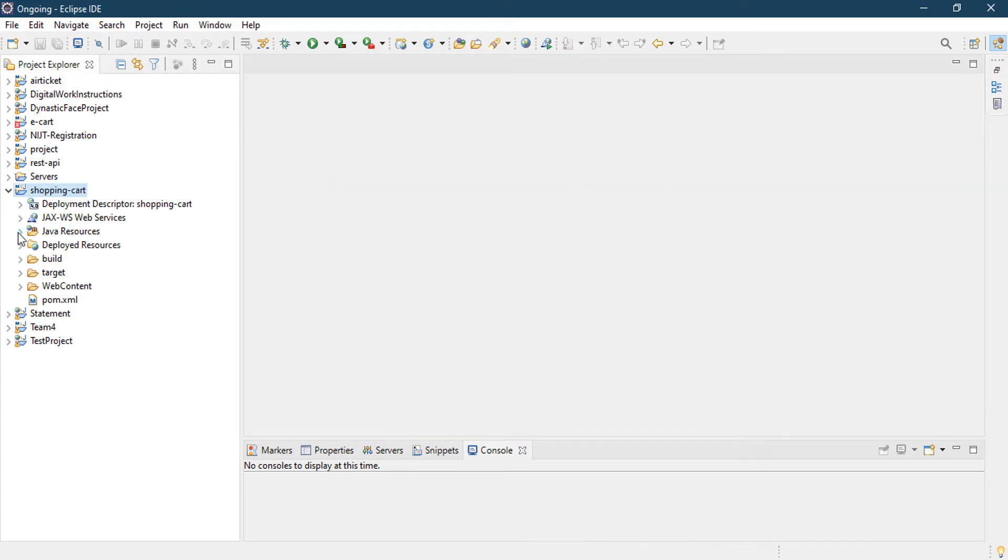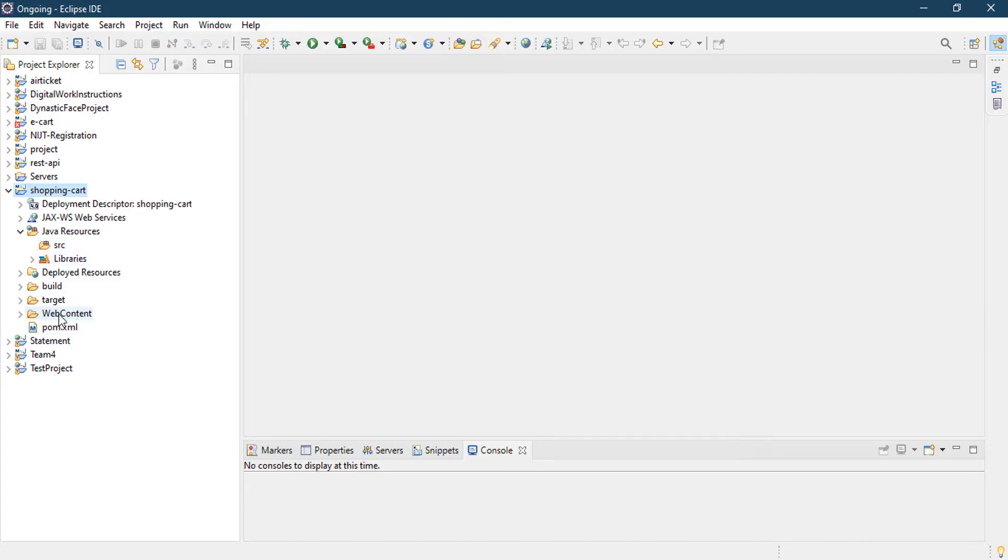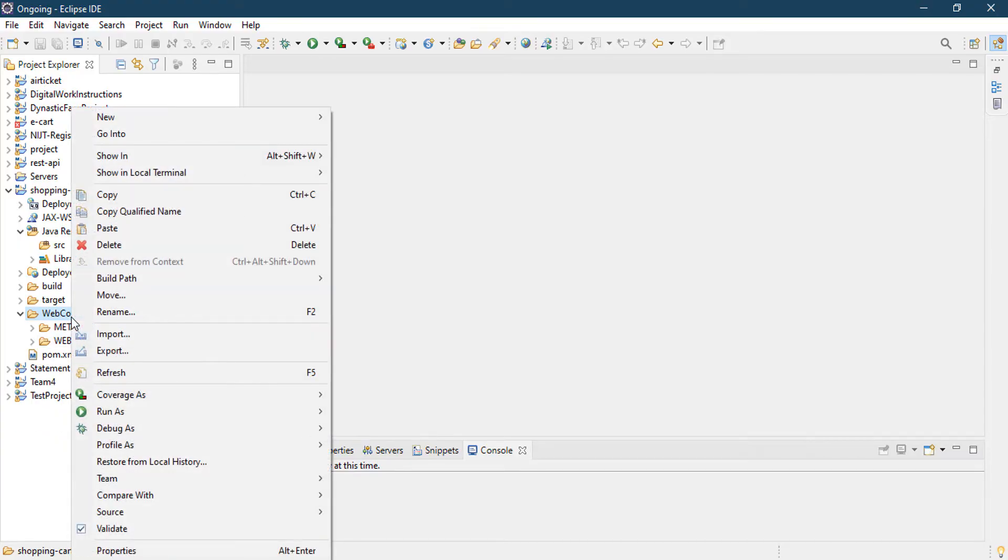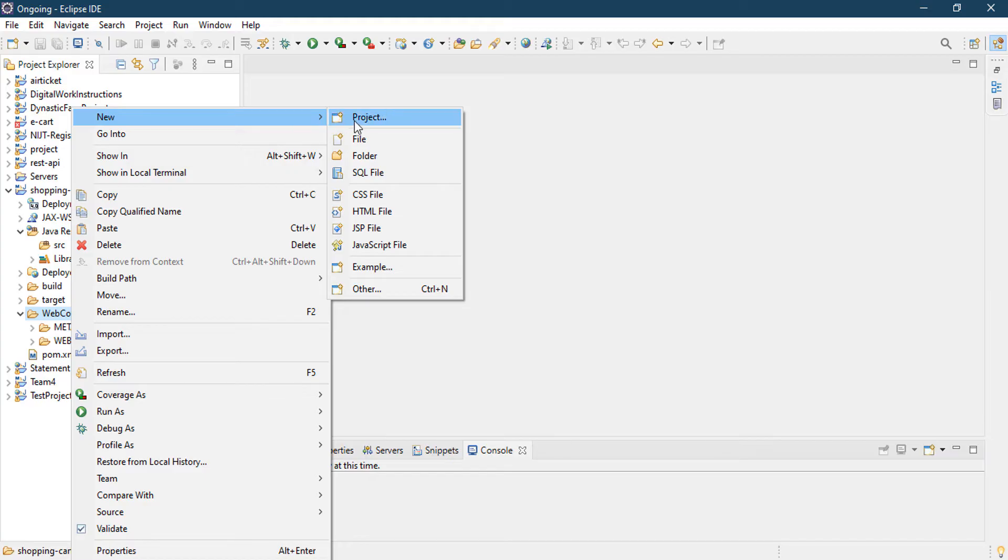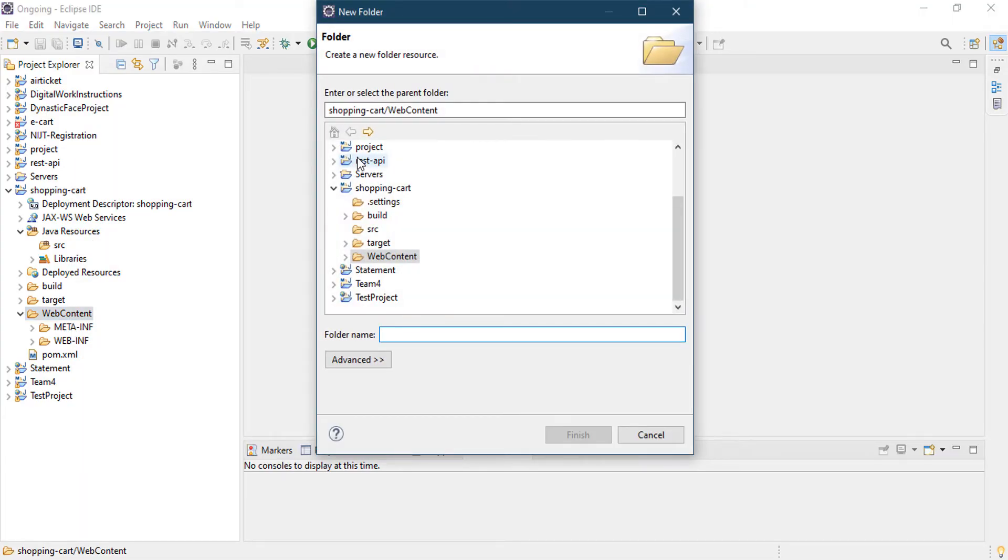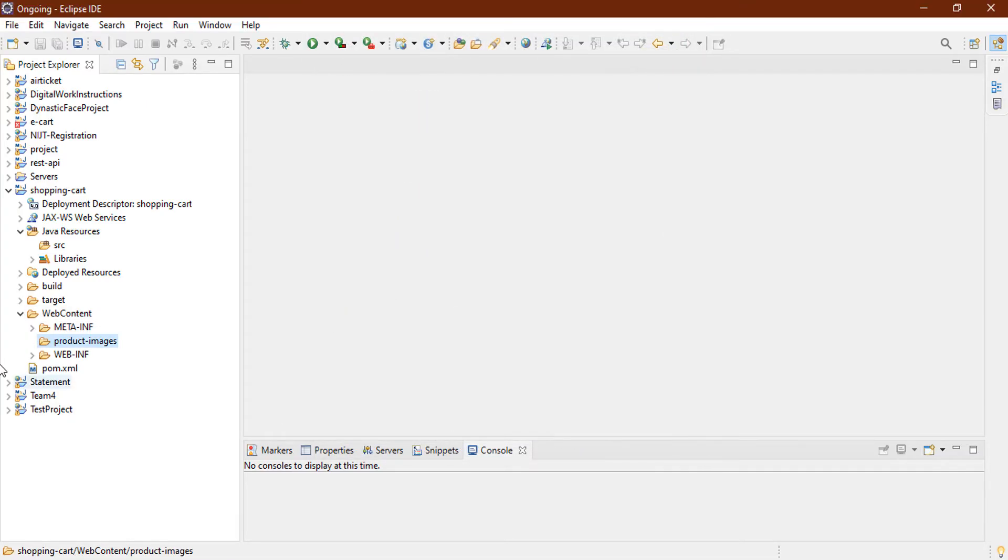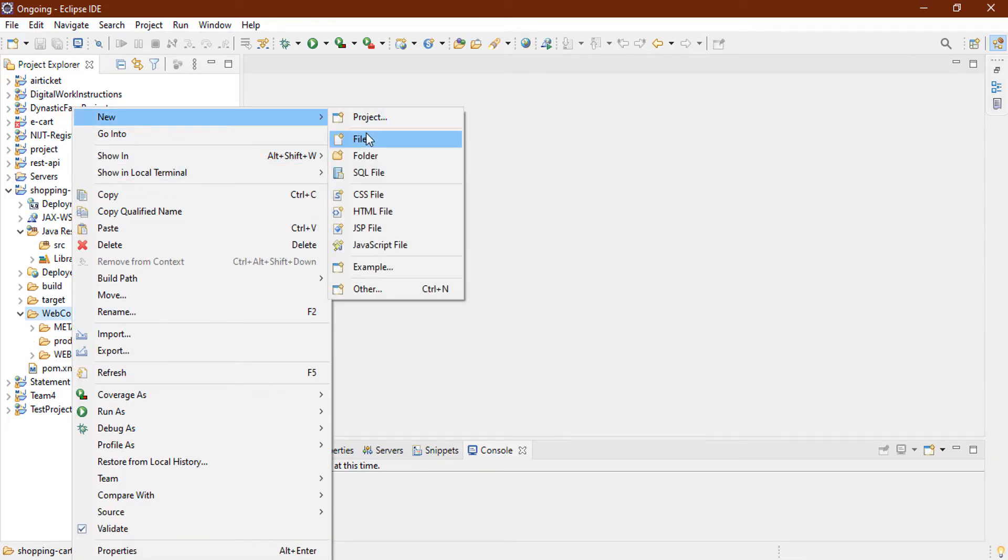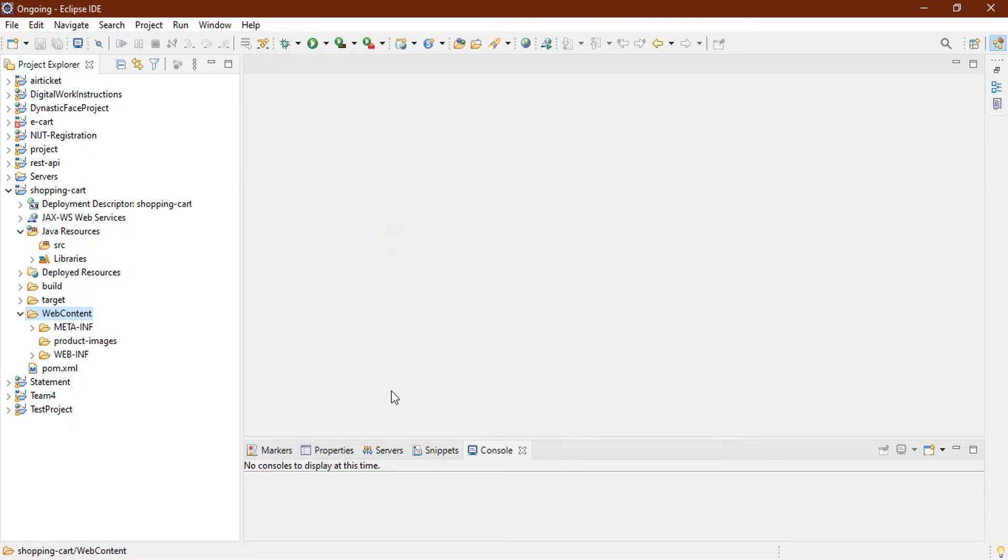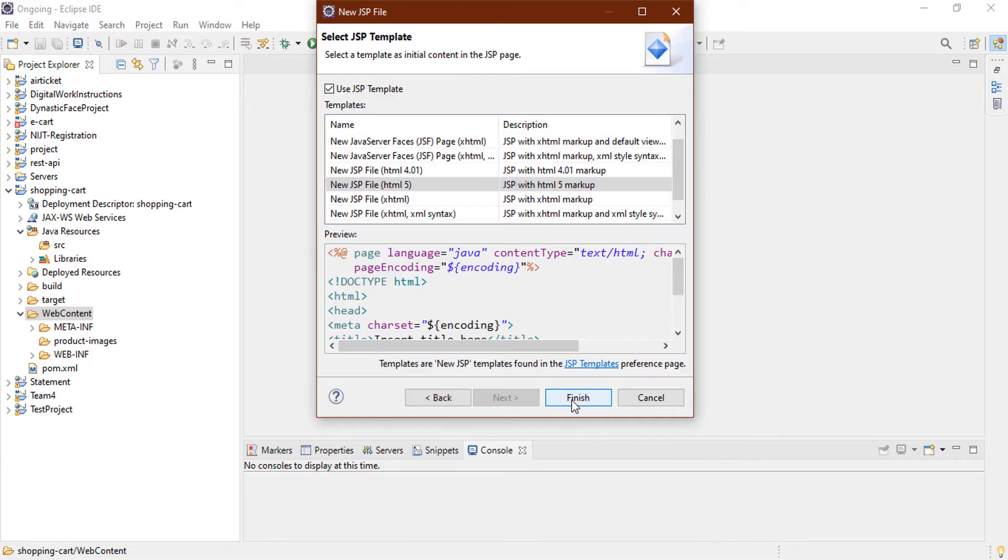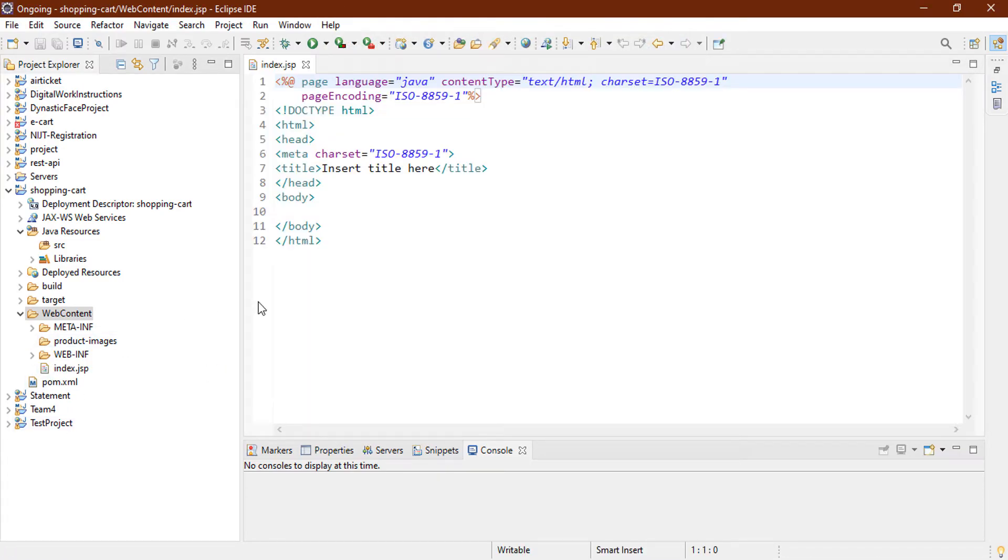And here you can see our Java source files and we have a Web Content folder. So in Web Content folder I am going to create a few files and folders. So first of all, I am going to create a folder which name is product images. In this folder I am going to store my product images. And then we need some of our files, JSP pages. So first page will be our index.jsp. Okay, click on Finish. Now we need a few more pages for our login, cart, and orders pages. So let's go and create those.